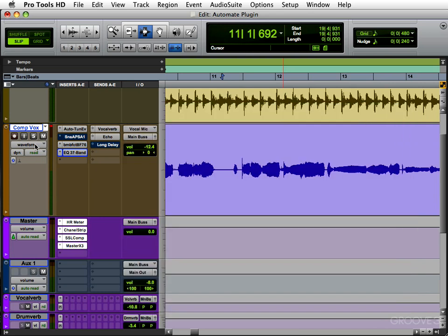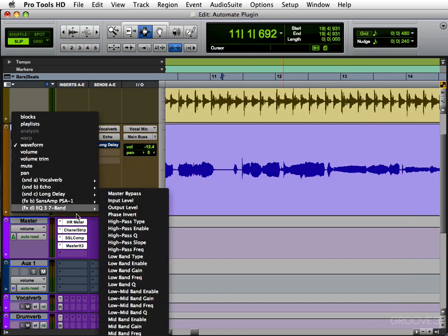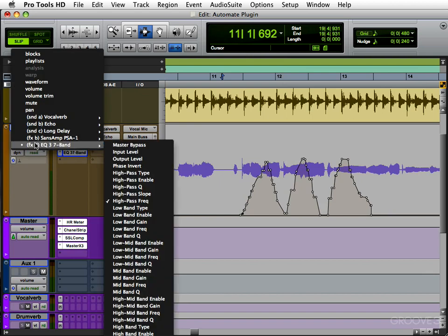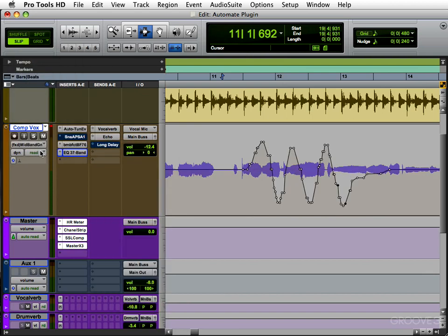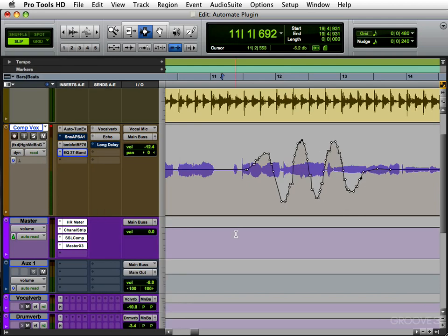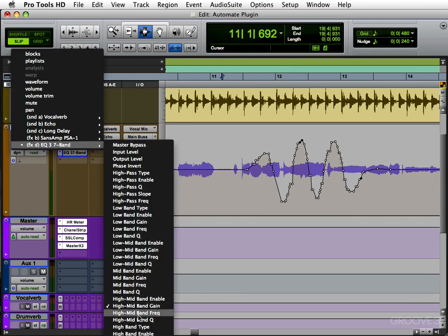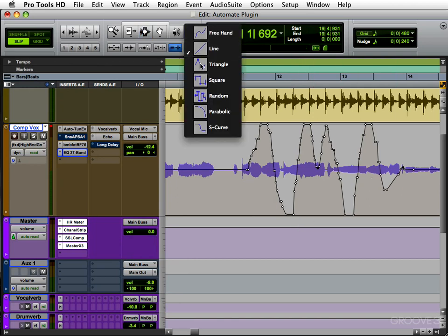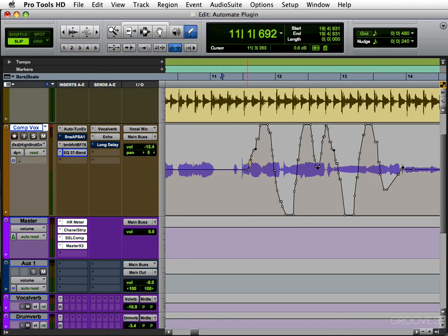You can see the parameters that were recorded by going through here — high pass frequency, mid band gain, high mid band gain, high gain. You get the idea; they're all here. You can just tweak them manually if you wanted to, or go into freehand and redraw them.